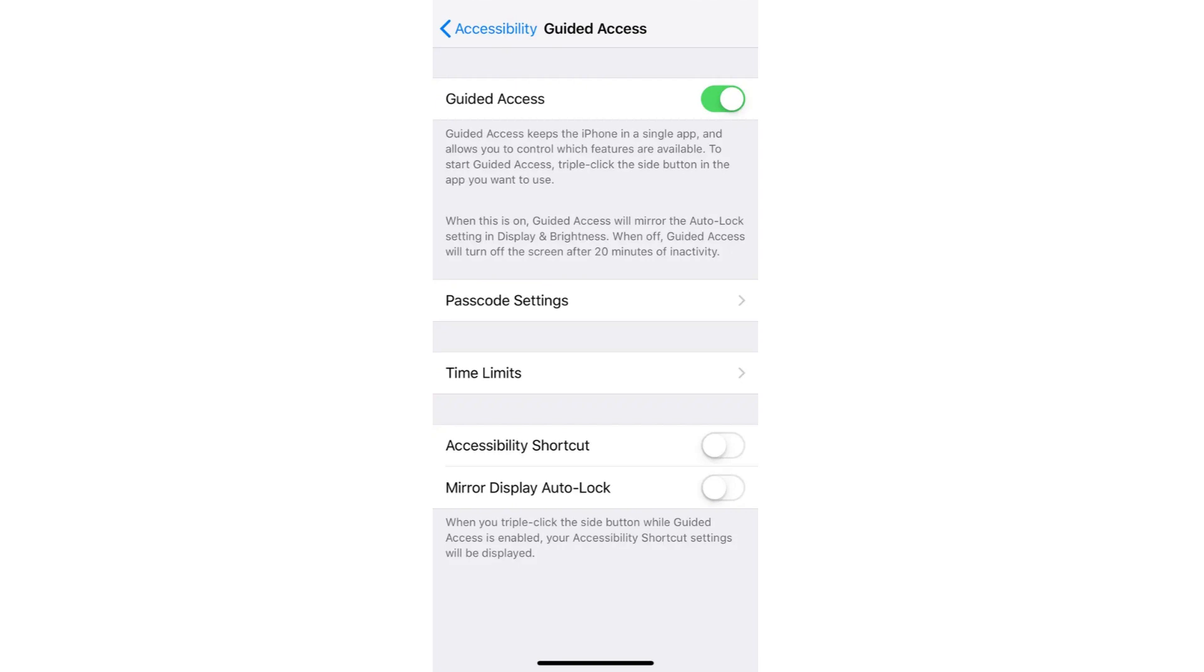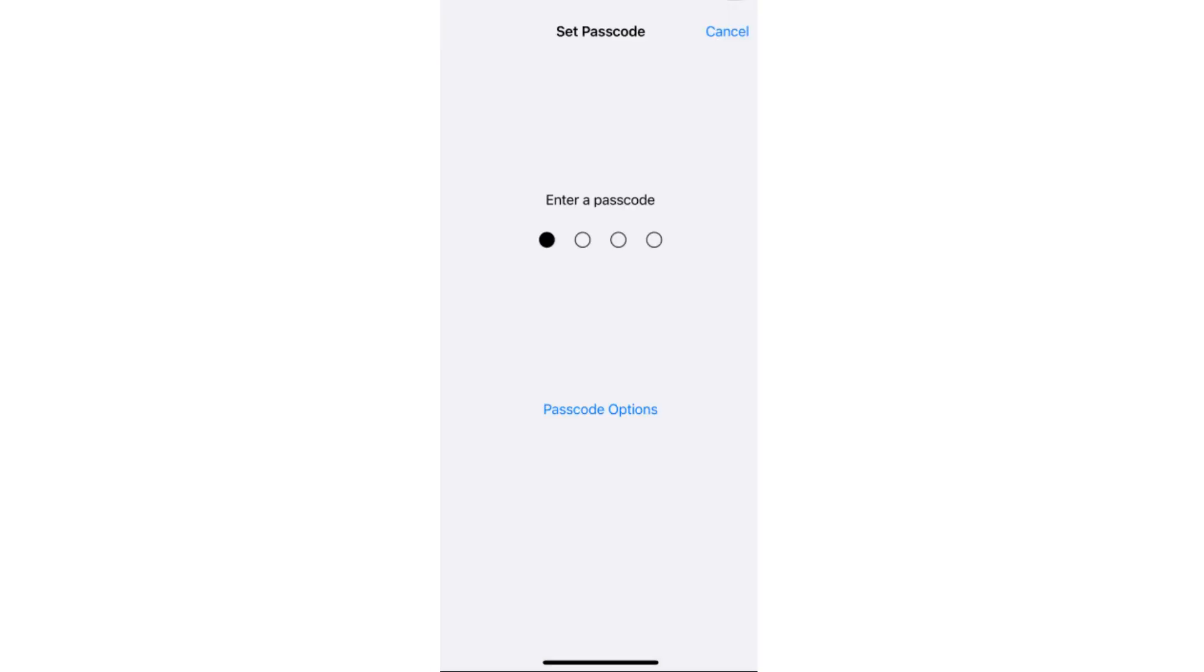Once you've turned this on, just click on Passcode Settings here and set a passcode, because later on you will be able to use this passcode when you want to end or leave Guided Access.